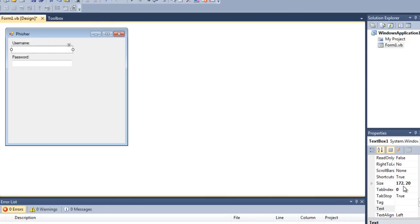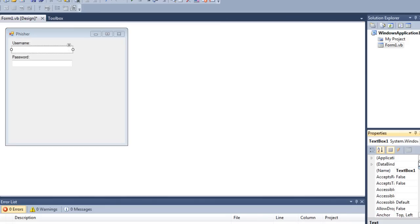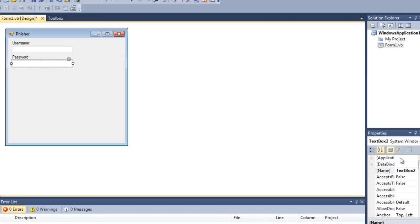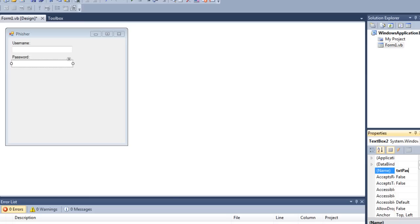On this top box you want to rename it to txt_username. For password we will name it txt_password.